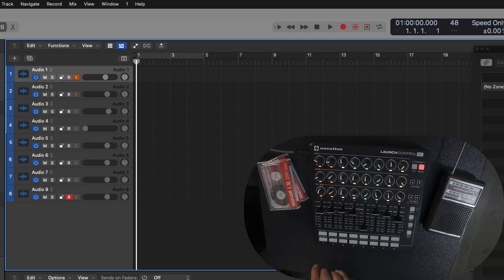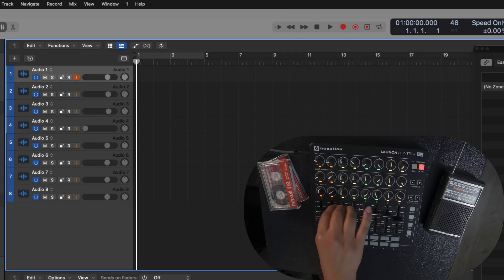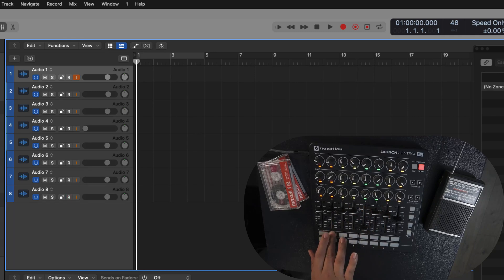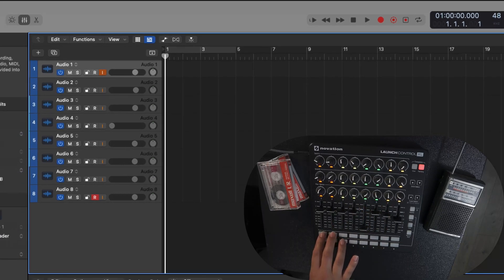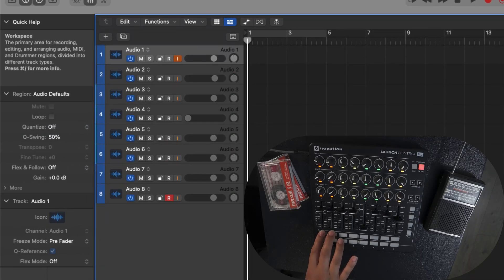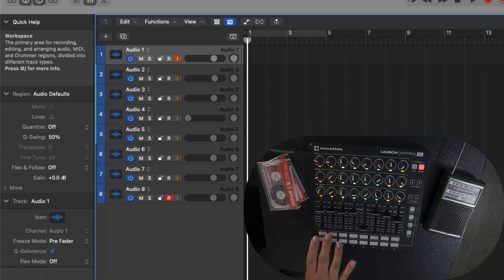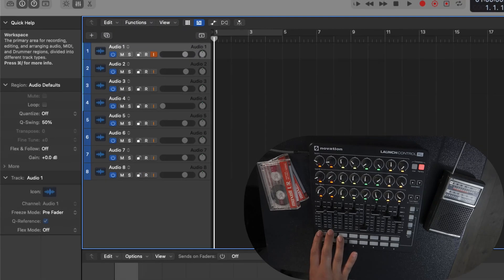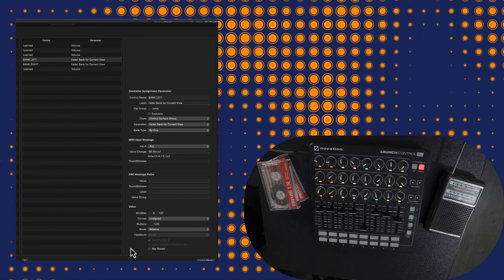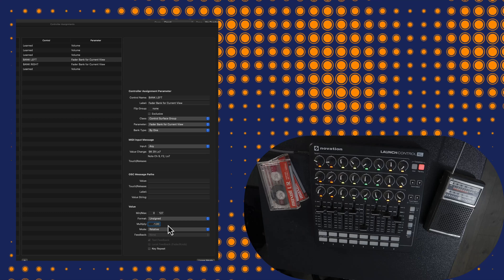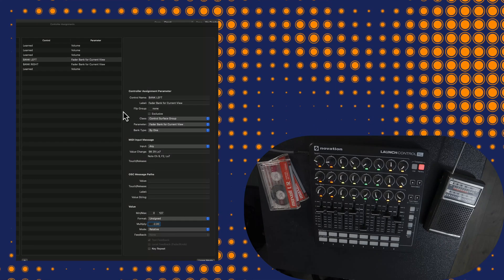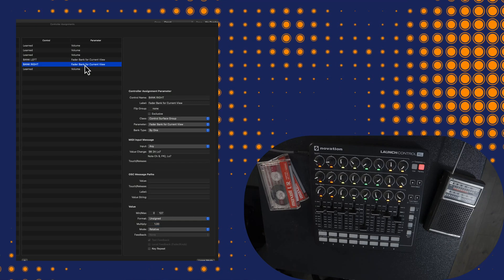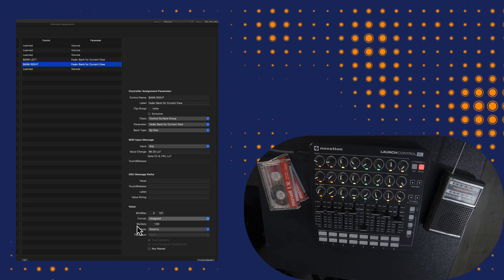So here I am controlling the first four tracks of the session. And then when I bank right, you can see that everything will move over. Look at the movement happening within the control surface bars. I'm only moving by one track, and so I'd like to have this multiply. You can play with your numbers and see what works best.